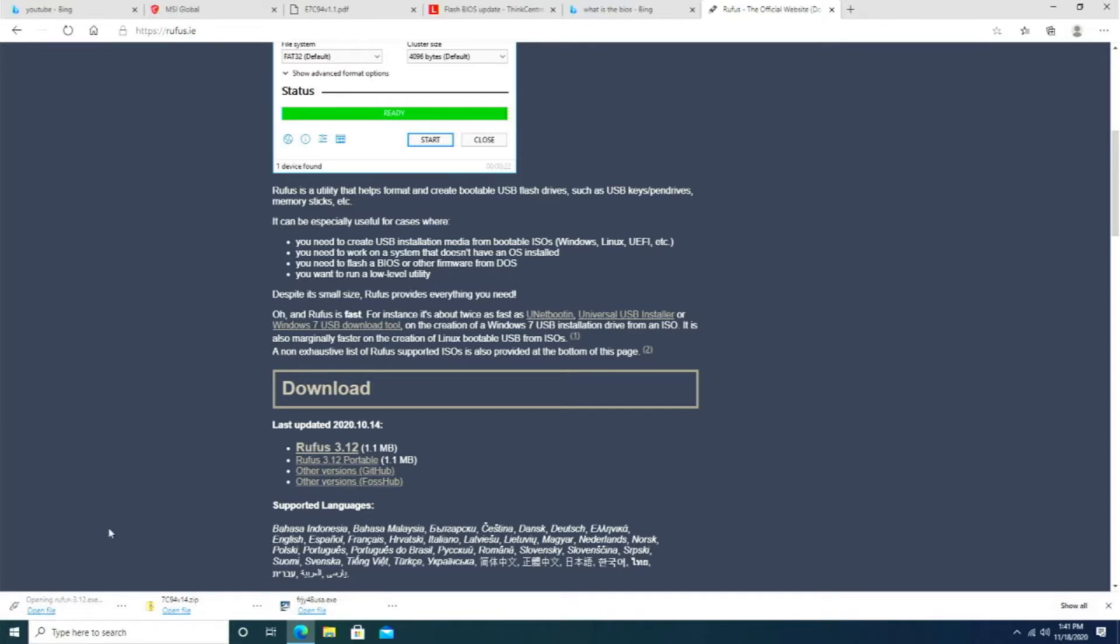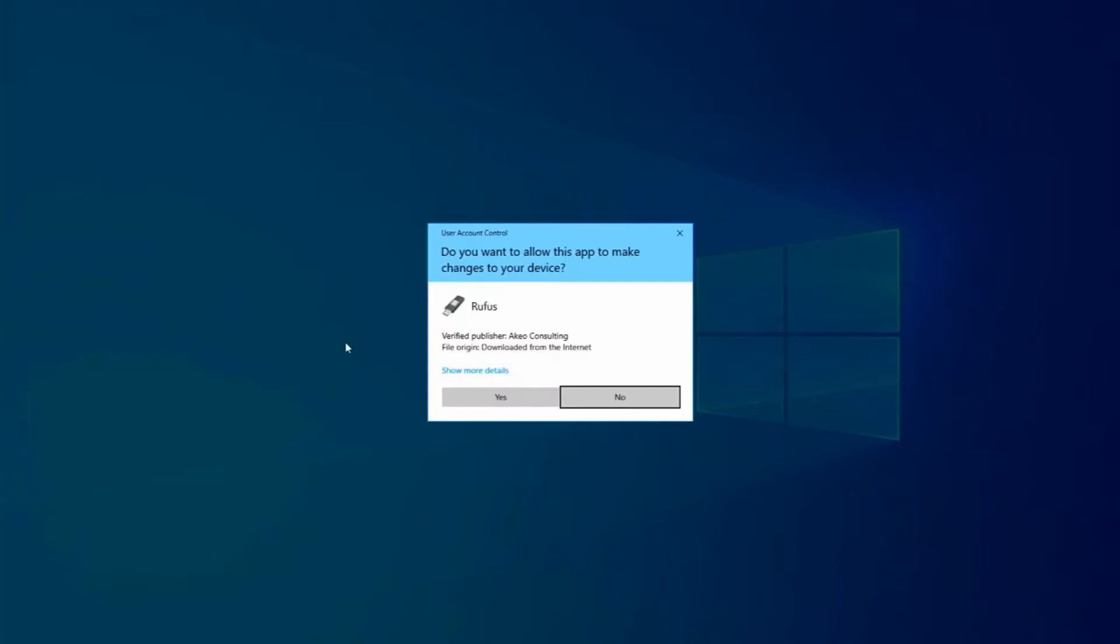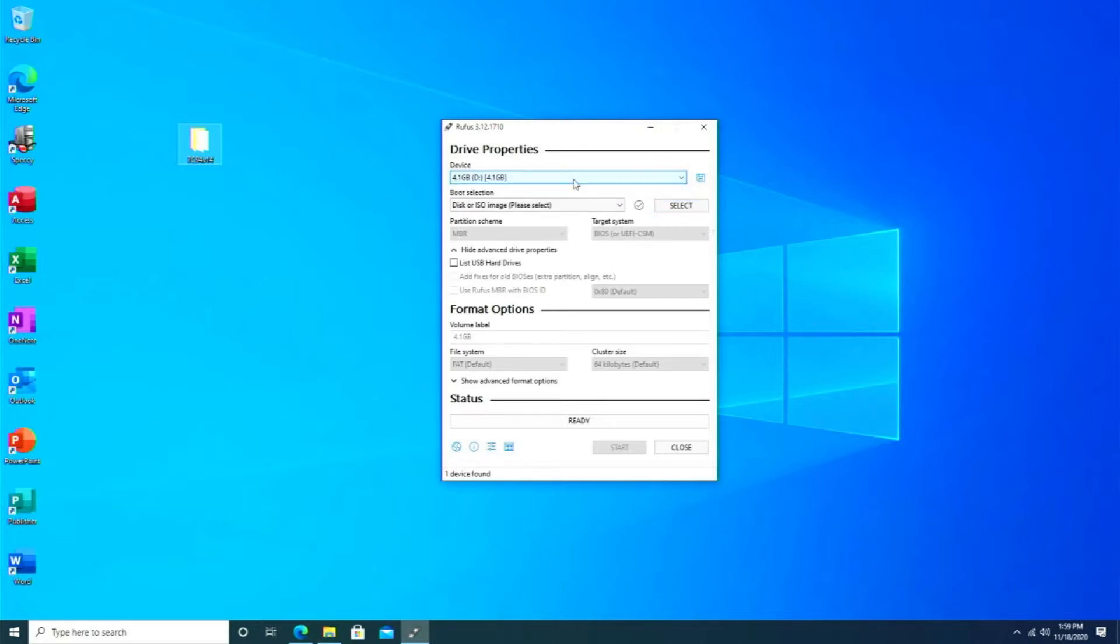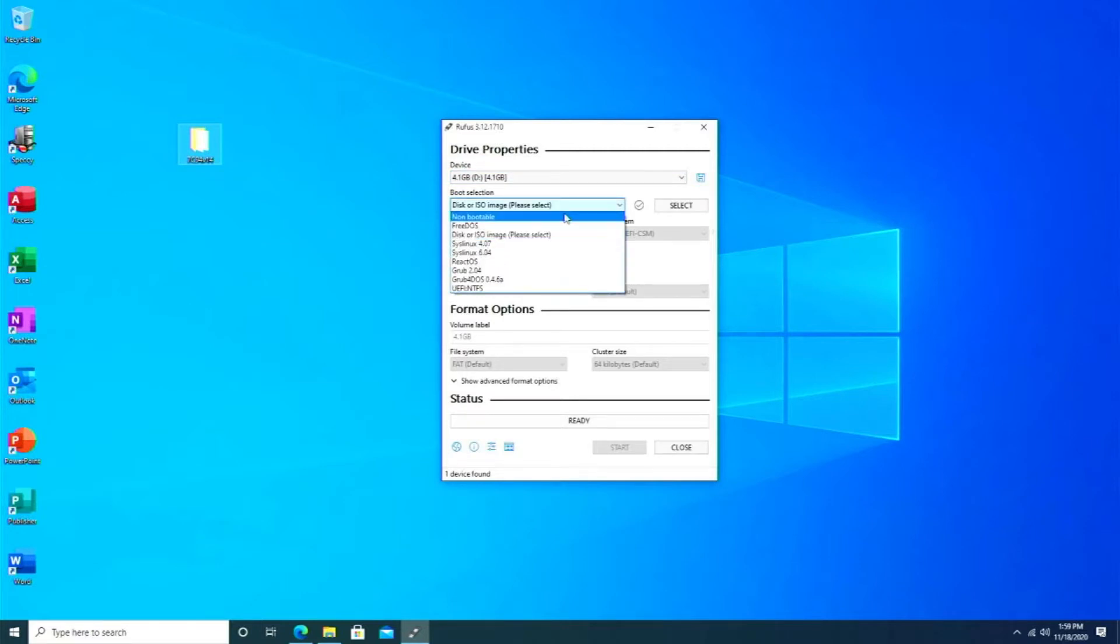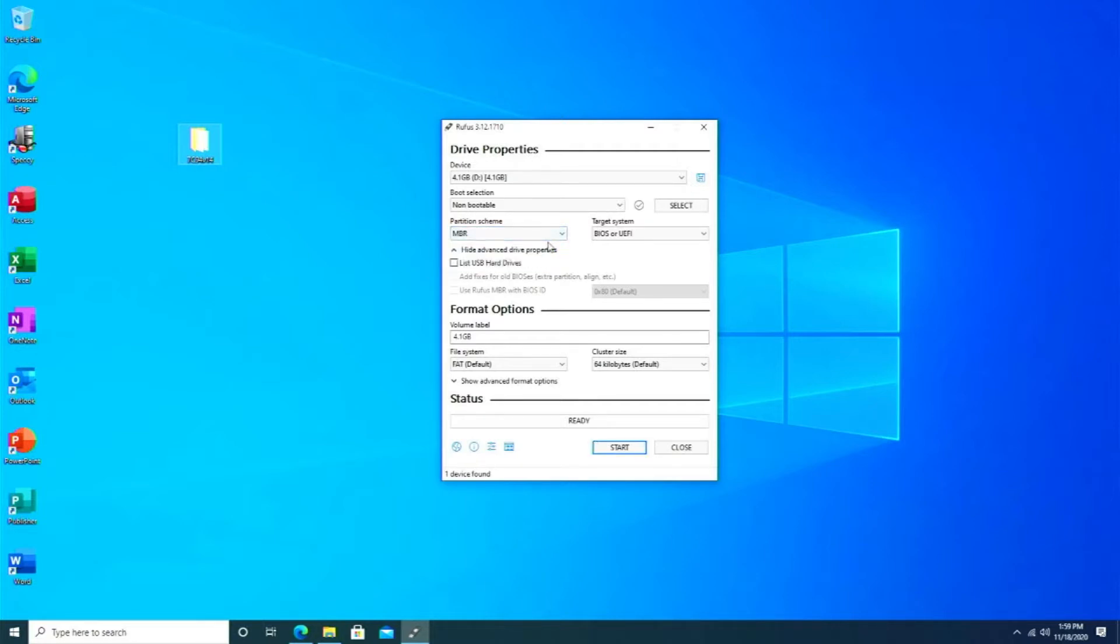Open up the file. You have Rufus running. What you're going to do is make sure that you select the proper drive, which is your USB thumb drive. In my case, it's a four gig one. Make sure you have the right one. For the boot selection, you're going to go to non-bootable. What you need to do to make sure this works is you have to make sure that when it formats, it changes the partition scheme to MBR Master Boot Record.